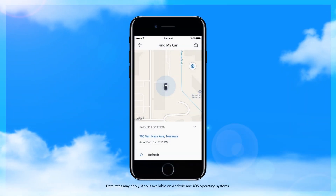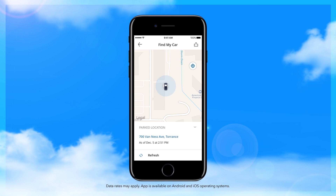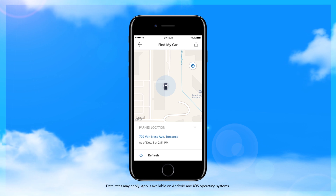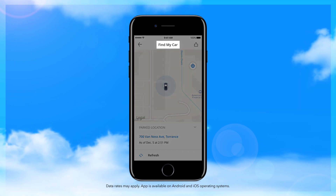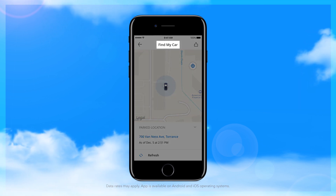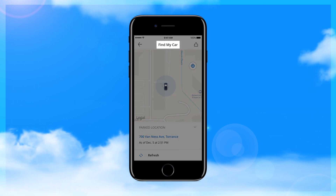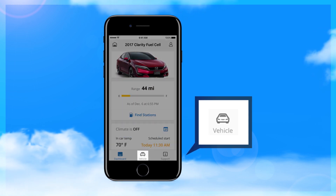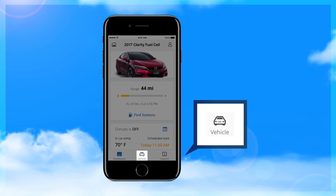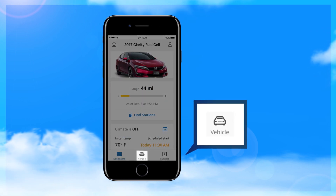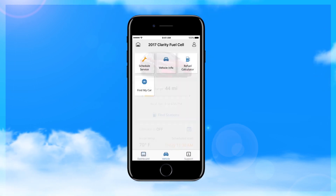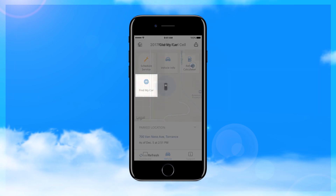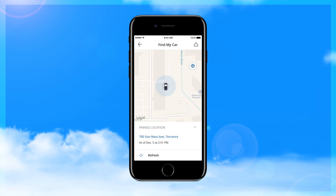The HondaLink app adds yet another exclusive feature to the list. It's called Find My Car. Sounds simple, and it is. Tap the vehicle icon at the bottom of the dashboard, then tap Find My Car, and the app will use GPS to find your car.